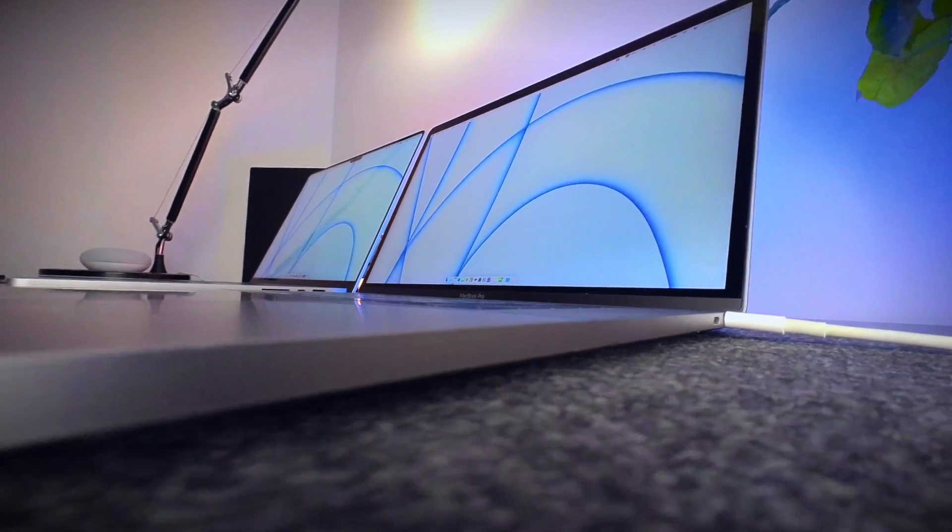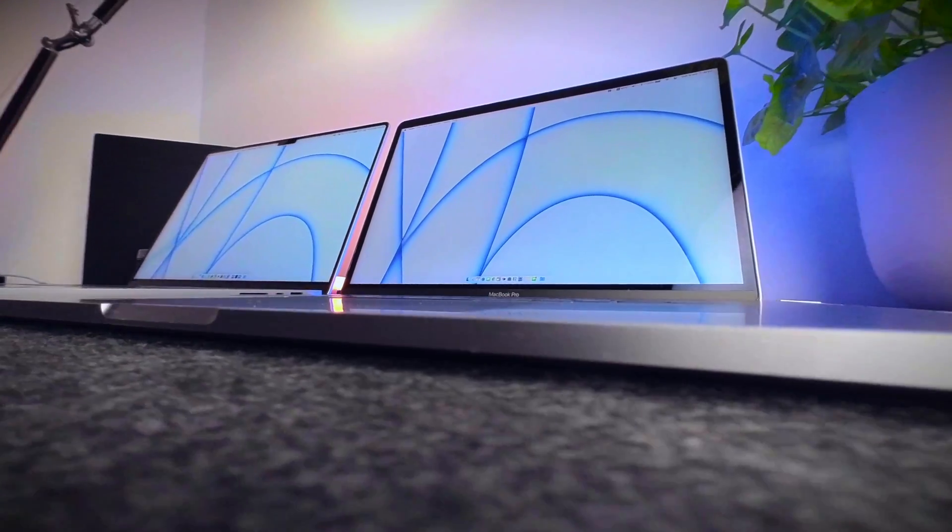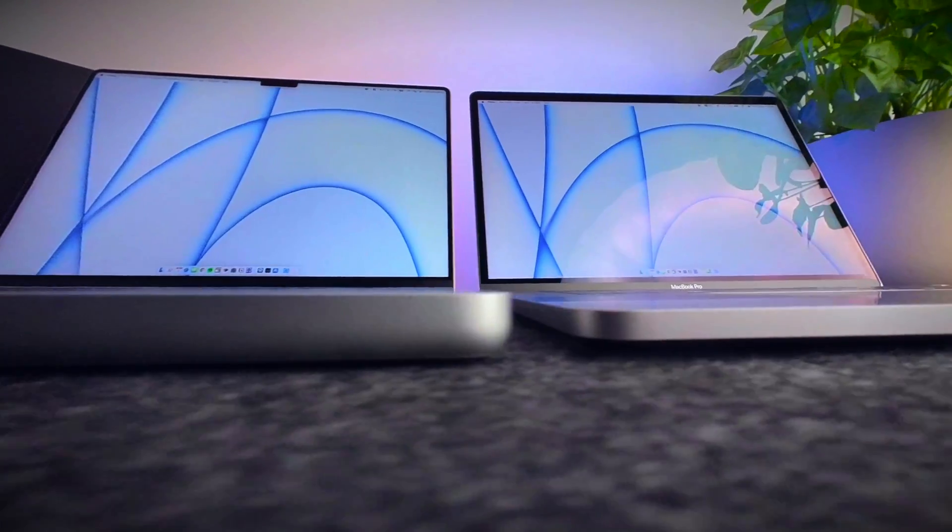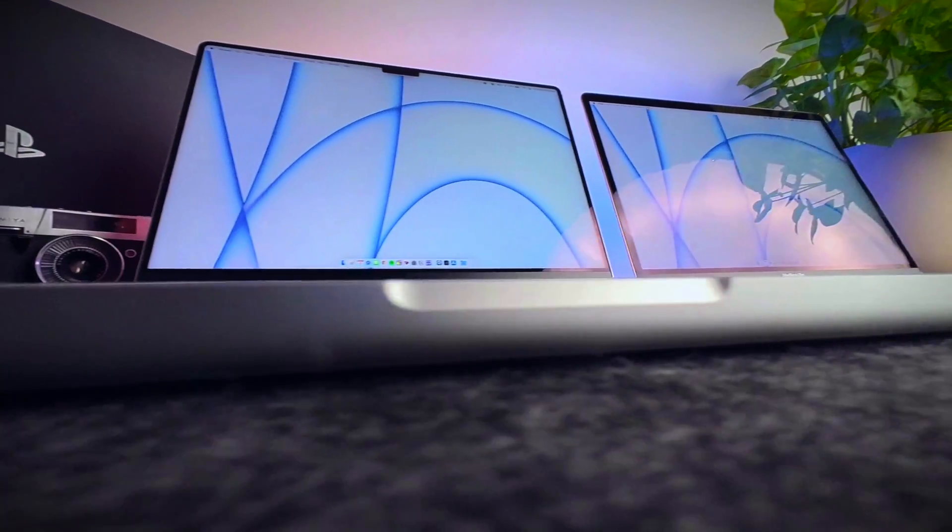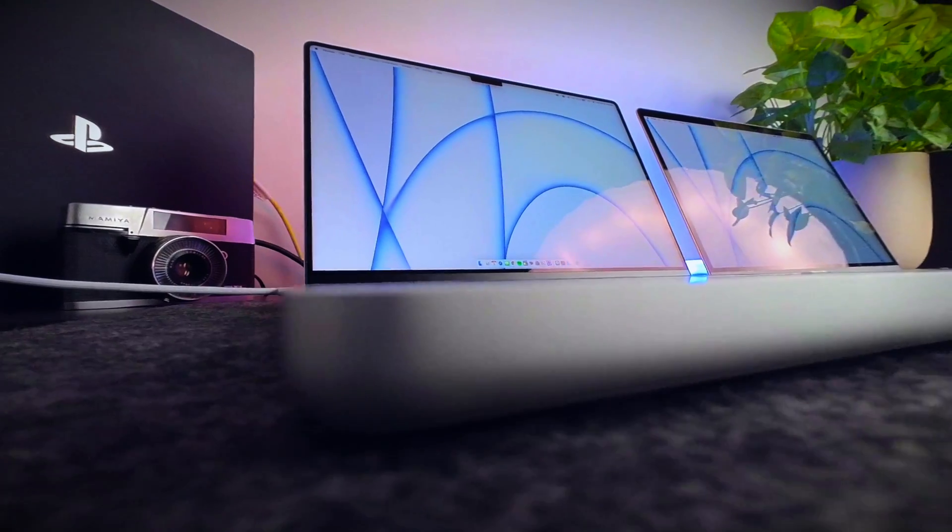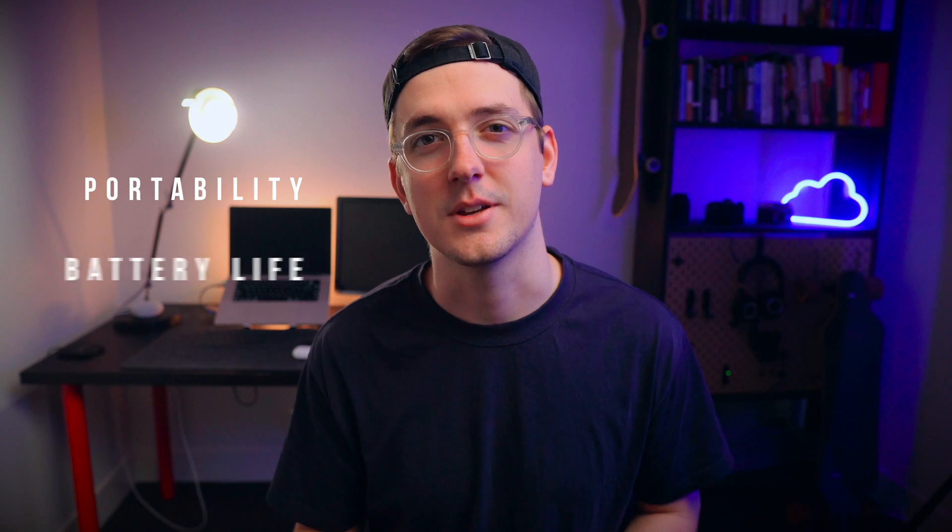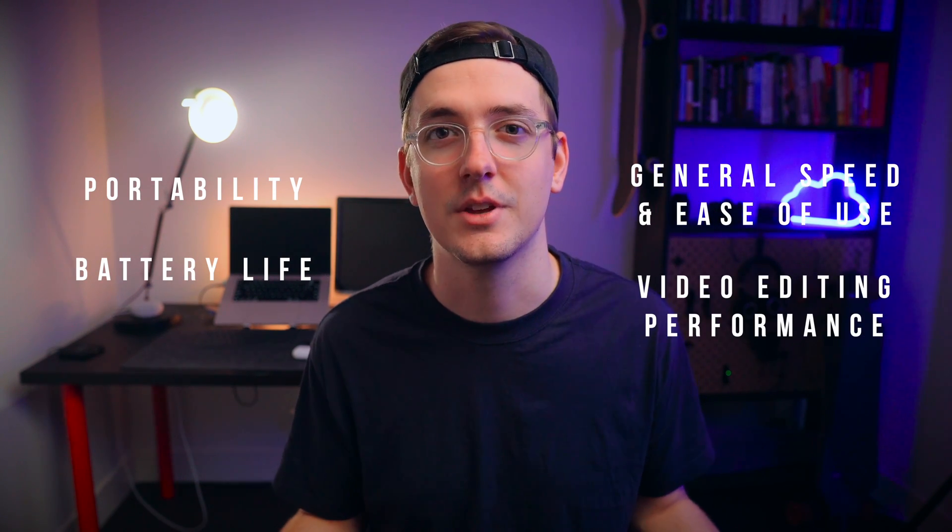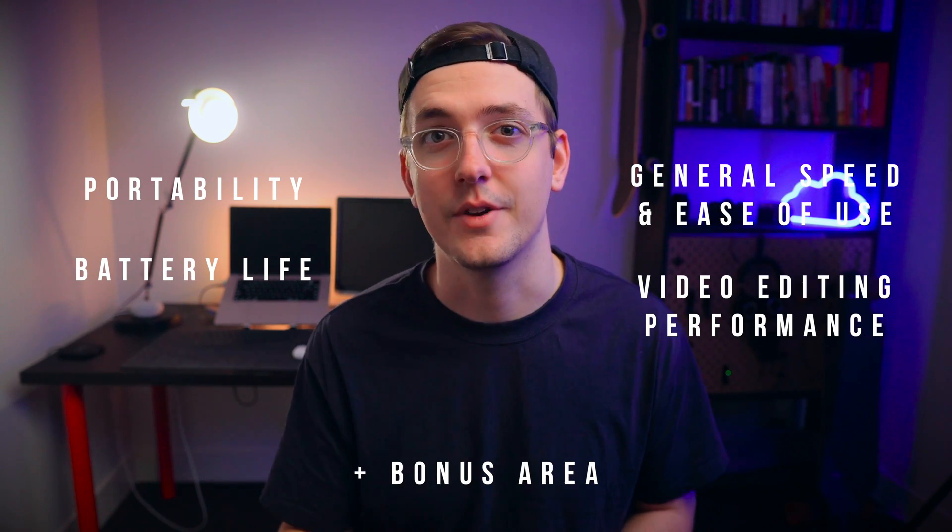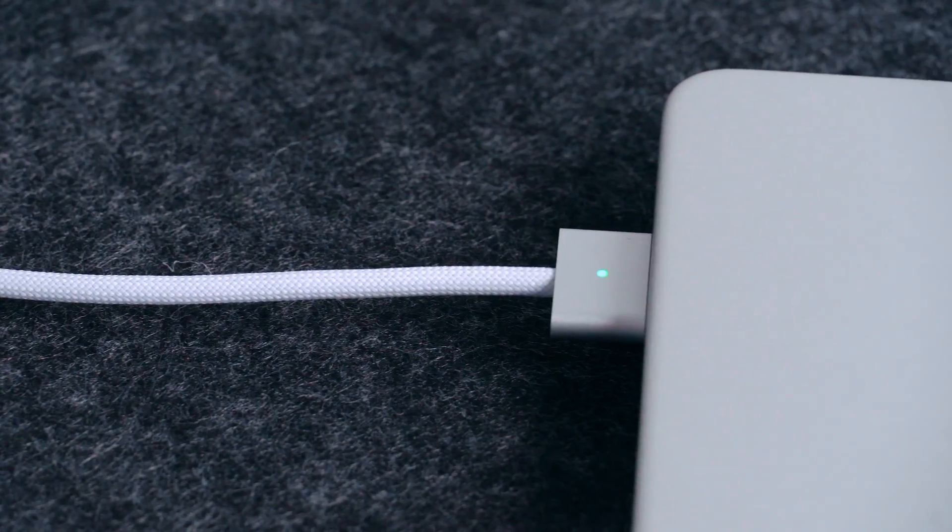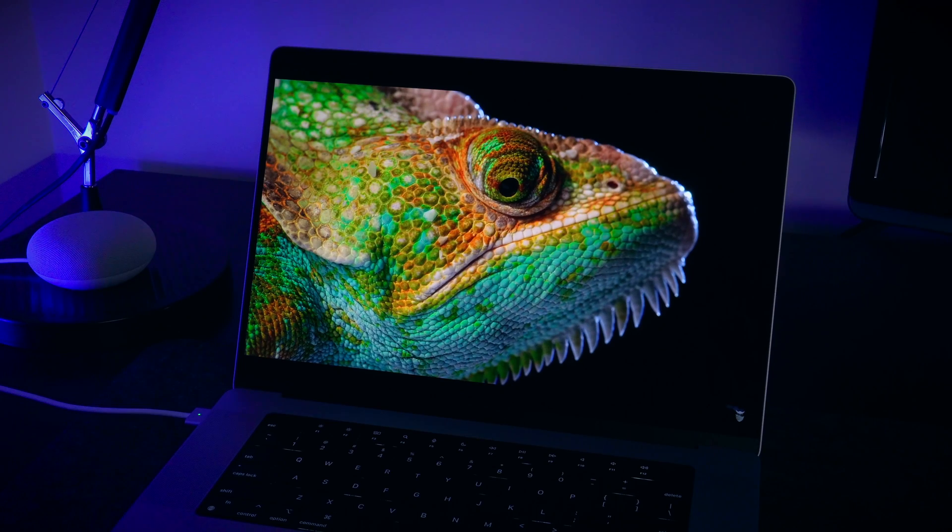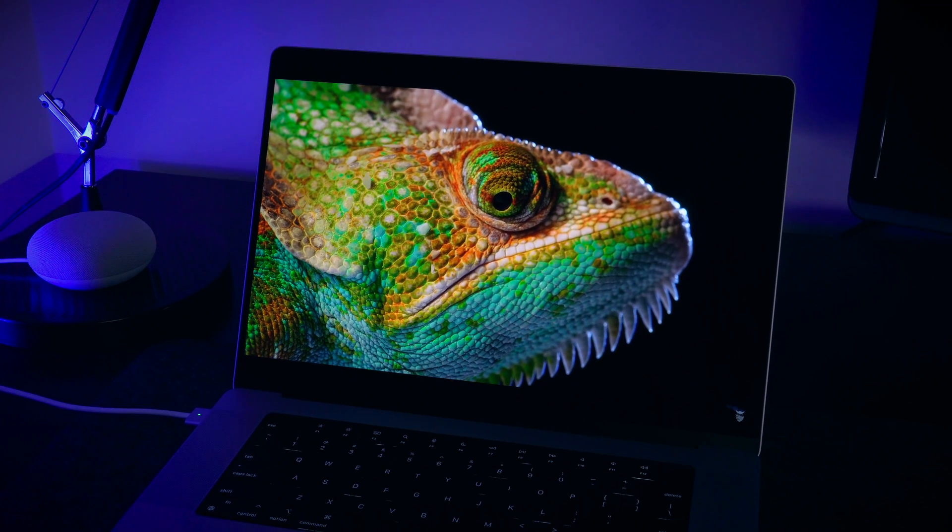Now while I really love to nerd out as much as the next guy with benchmarks and scores and all that kind of stuff, what really matters to me when it comes to my computer performance is just my day-to-day tasks. So today I'm going to go through four key areas that really matter to me, with a bonus area at the very end where I'll talk about the more fun things like MagSafe, the lack of touch bar, and the HDR ProMotion display.